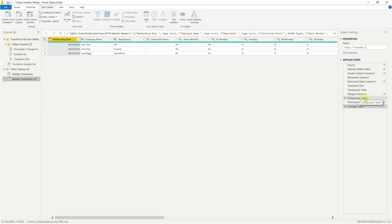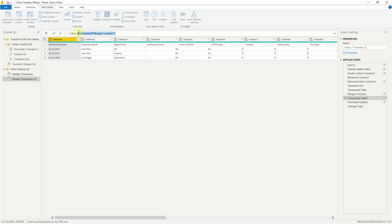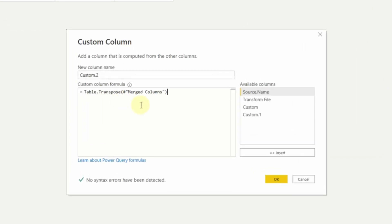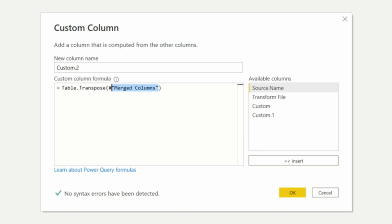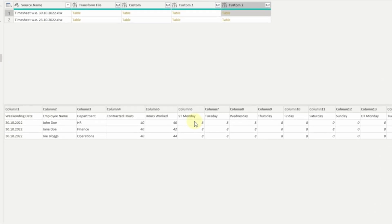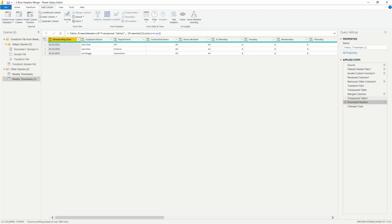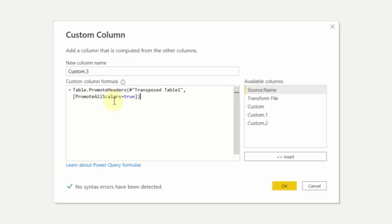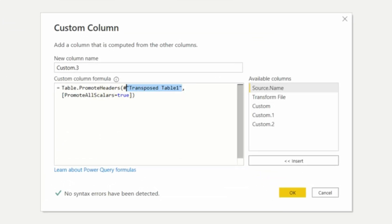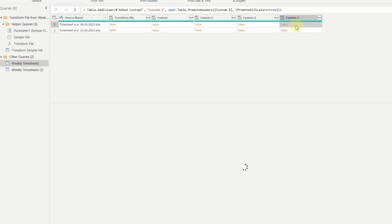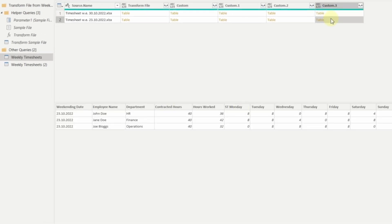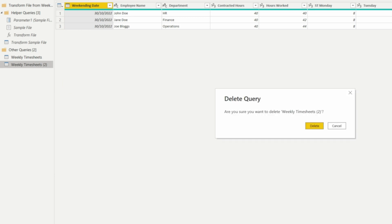Continuing, copy the Transpose Table code again, add another Custom Column, paste in, and change the step name to Custom.1, then click OK. Each table now shows transposed back with headers on row one. For the last step, grab the Promote Headers M code, go back to Timesheets, add a Custom Column, paste that in, change the step to Custom.2, and click OK. We now see promoted headers in each table.